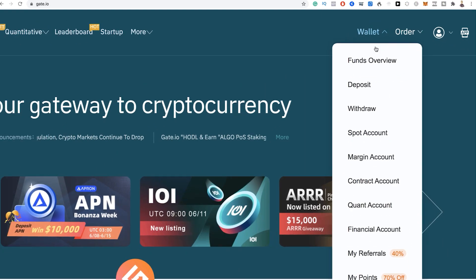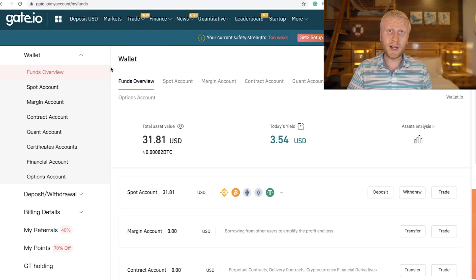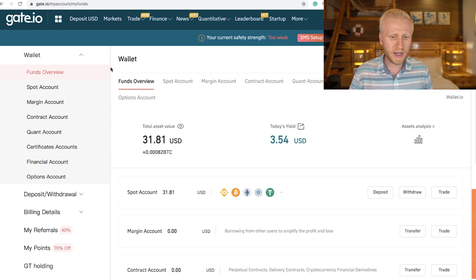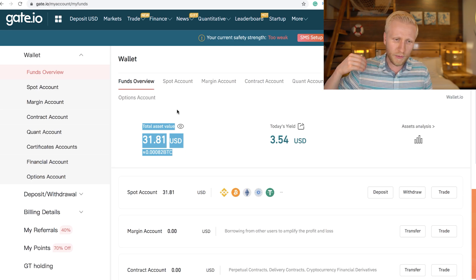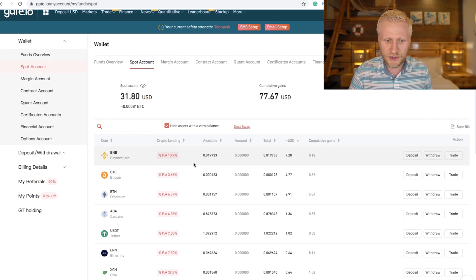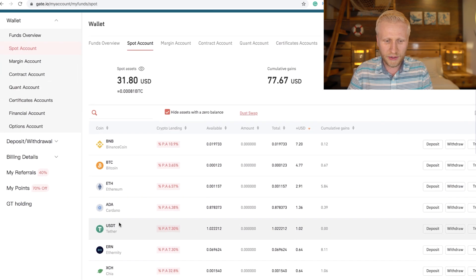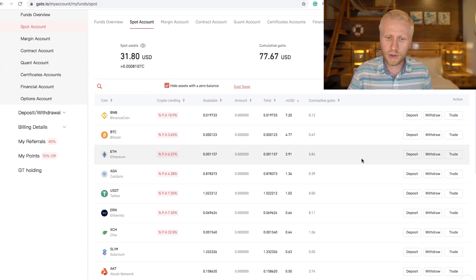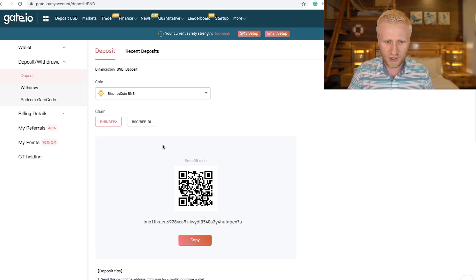Go to Wallet and click Funds Overview. This gives you a quick overview of your funds and your account. As you can see I don't have many assets at the moment, but I will add some in this video and then withdraw to other accounts so you can see how the process works. If you click Spot Account you will see how much of each fund you have — BNB which is Binance Coin, Bitcoin, Ethereum, ADA, USD, and so on.